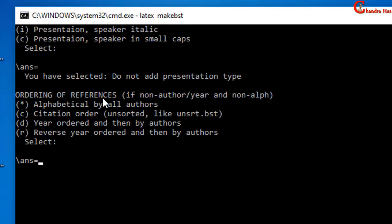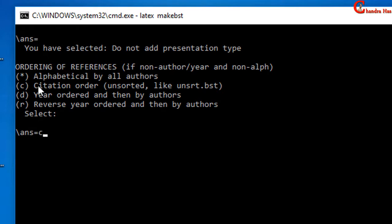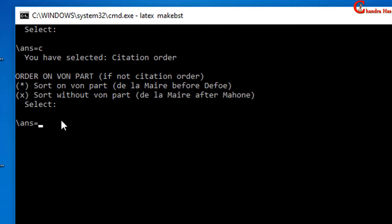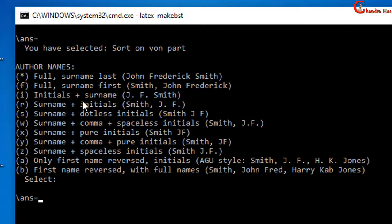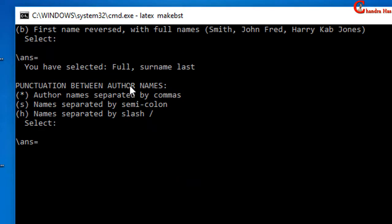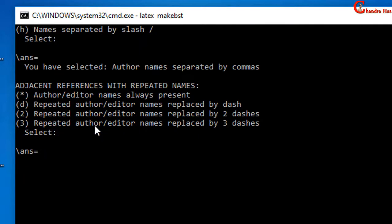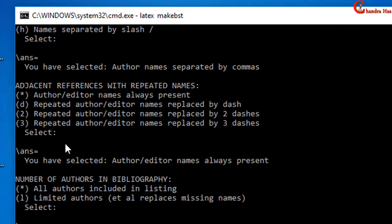In the next it is asking about order of references — this one is very important, so just be careful. The next question I am not getting, so I will just press Enter. In the next it is asking about author names — this one is very important, again be careful. I want to select the first one, so just press Enter. In the next it is asking about punctuation between author names; I want to separate by commas, so I will select the first one and press Enter. Again I will use the default value, so just press Enter.